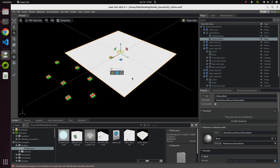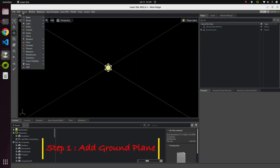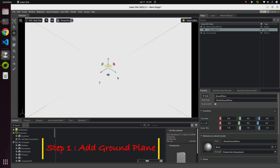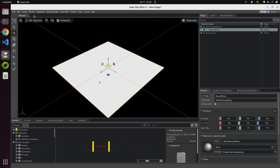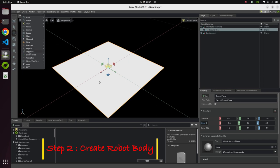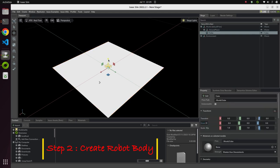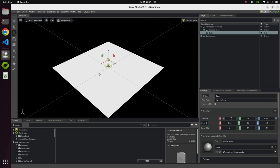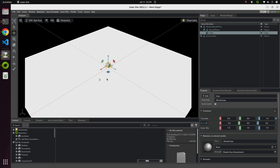Let's get started. First, go to Create and add a ground plane. Now let's make the body of our robot — go to Create, then Shape, and select Cube. We have the cube here. Let's update the properties: set the translation to 0, 0, 1 so the cube is above the ground.